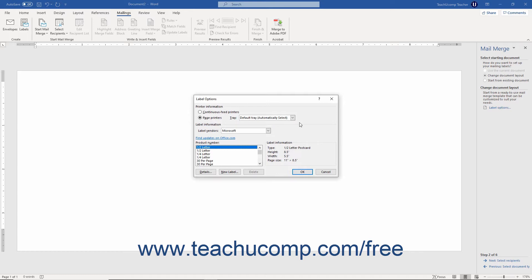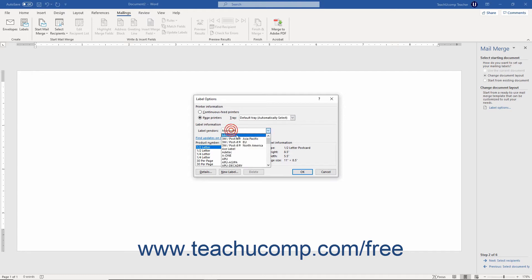The Label Options dialog box contains labels printing options. First, indicate whether you are using continuous feed printers or page printers by choosing the appropriate option in the Printer Information section. If you select the Page Printers option, you may need to select from which tray in the printer to print the labels using the Tray drop-down. In the Label Information section, select the manufacturer of your labels from the Label Vendors drop-down, then select the label type from the Product Number list.